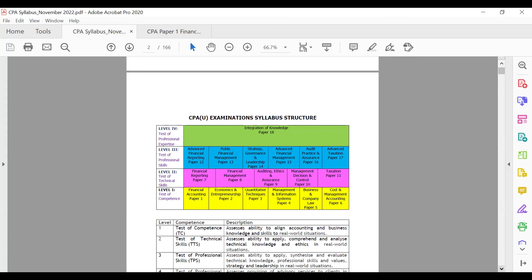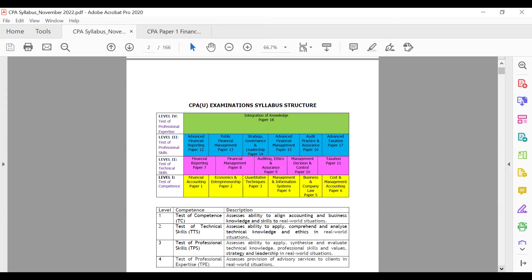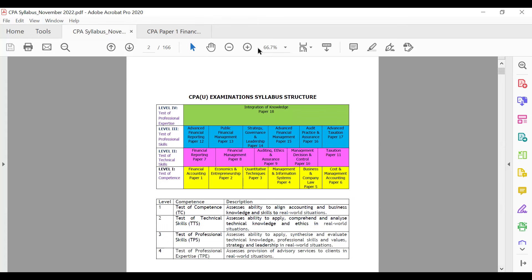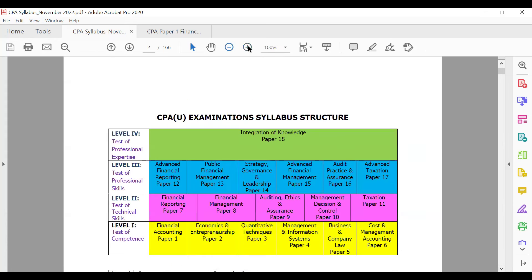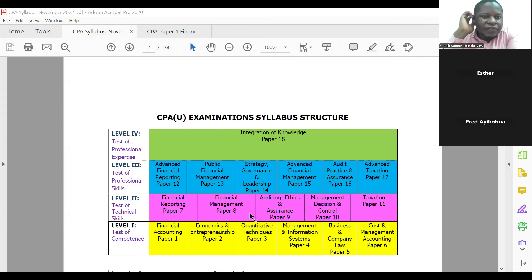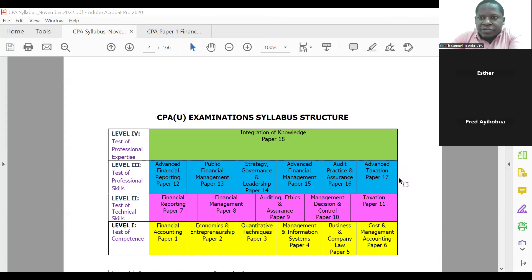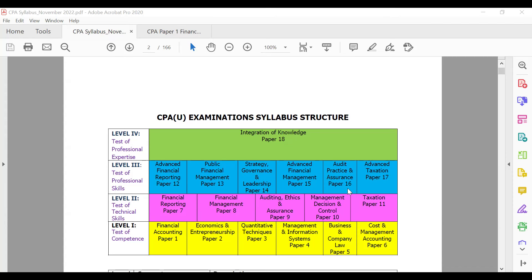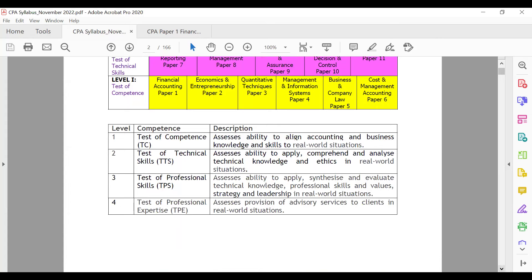The CPA course has a syllabus issued in 2023 that encompasses all the papers. As you can see on screen, we have various papers here — some you may have heard about, but these are the papers you'll interface with on your CPA journey. Financial accounting is paper one, economics and entrepreneurship is paper two, quantitative techniques is paper three, and there are quite a number of other papers.